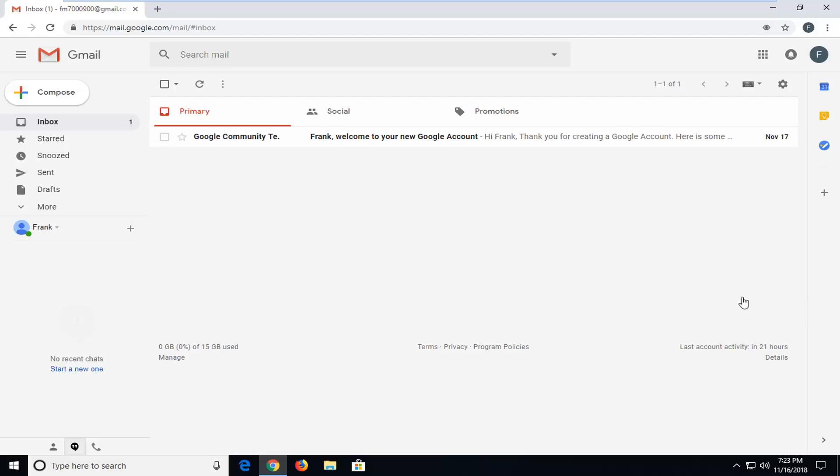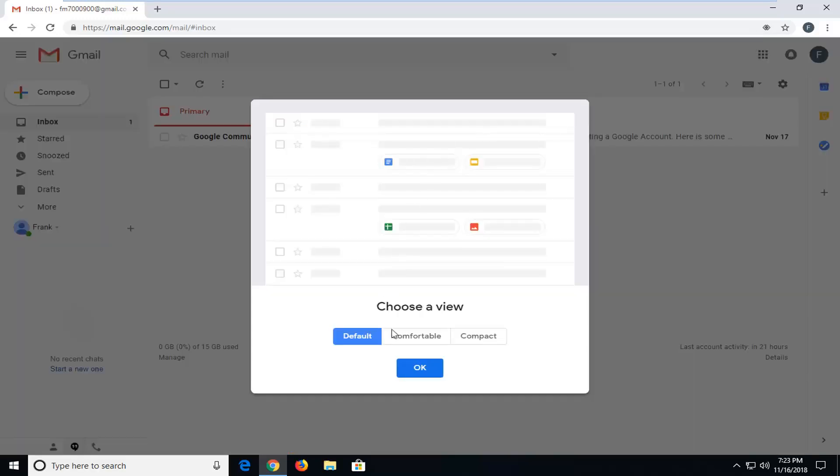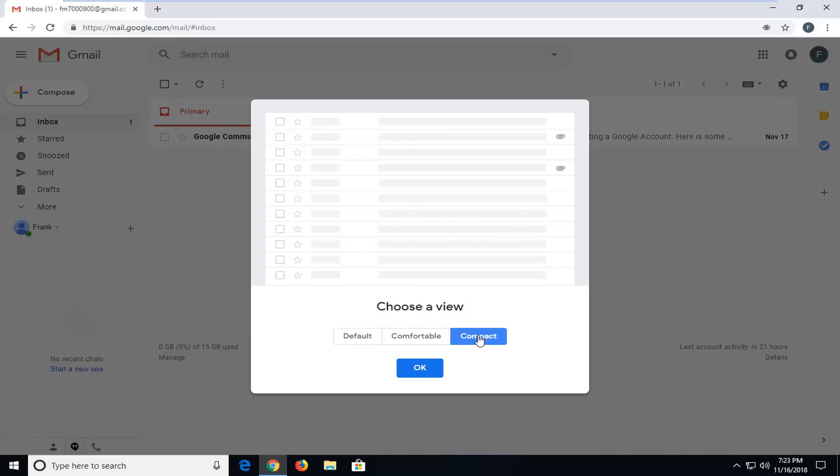First thing I would personally suggest would be to go up to the gear icon in the Gmail window here and left click on the settings button one time. Then go ahead and left click on display density. Underneath choose a view, left click on compact and then left click on OK.